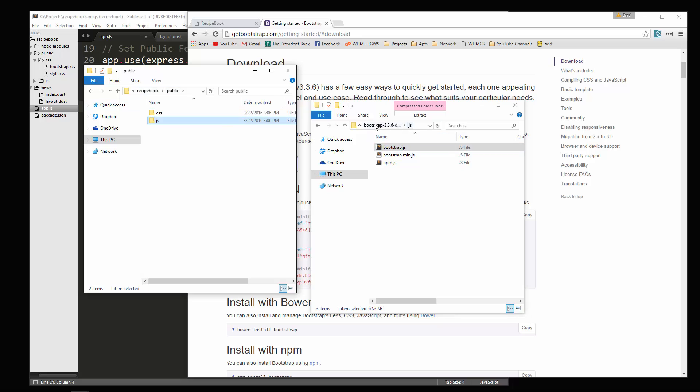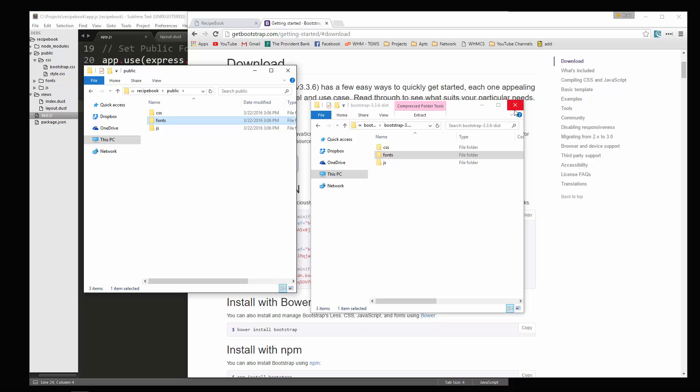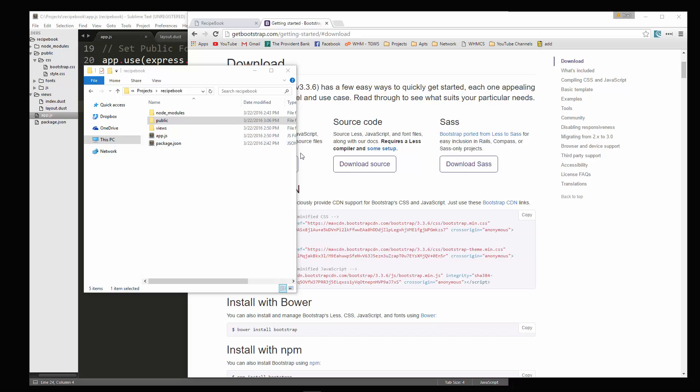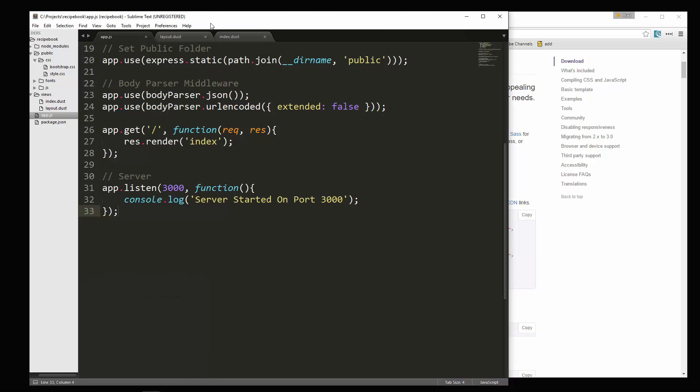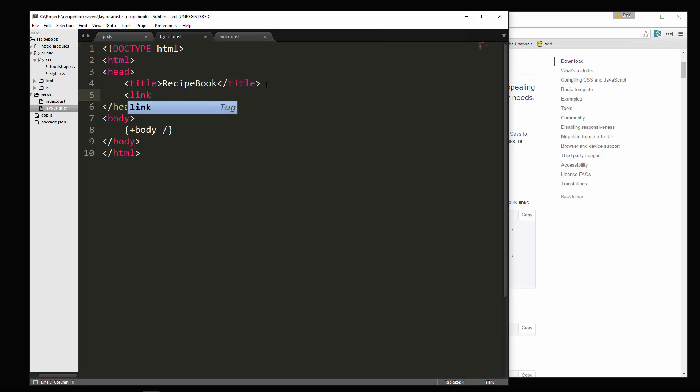Alright, and then the fonts folder I'm going to bring and just put that right in the public folder. Alright, and that's all we need from that. So let's go back to our layout layout.dust and we're going to include the CSS files.